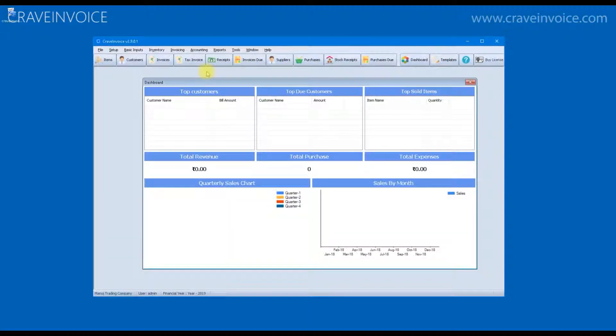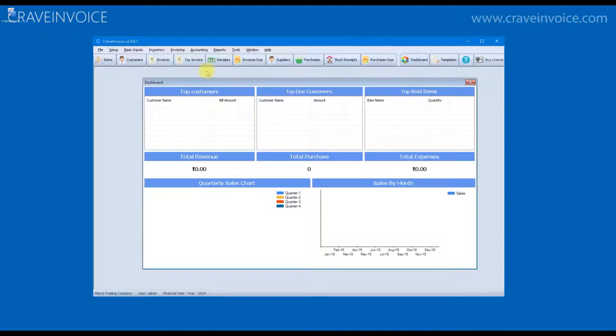Before you start making invoices, it is recommended that you import all your items, your clients and your vendors into the software. You can directly put in all your items one by one from the items form.